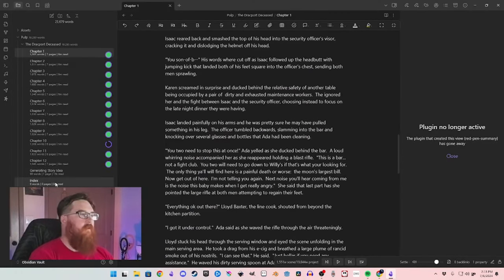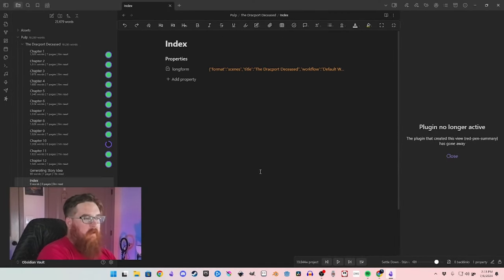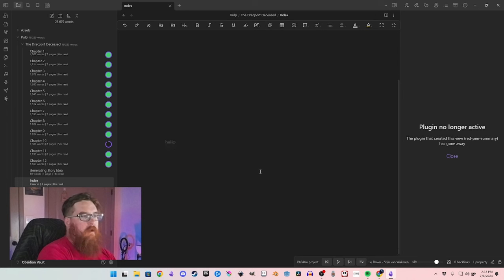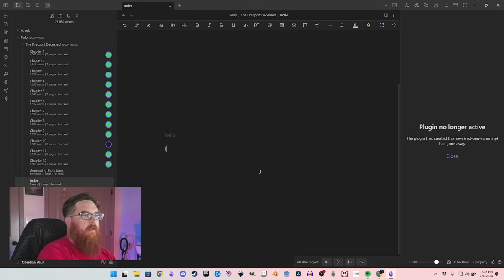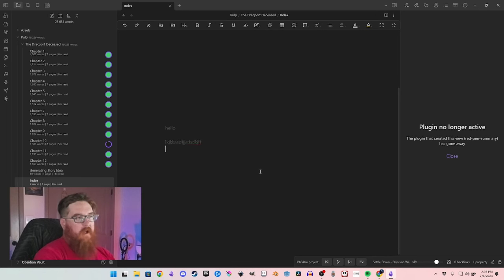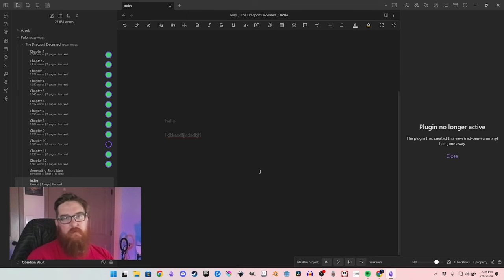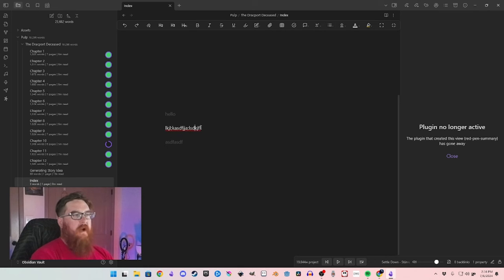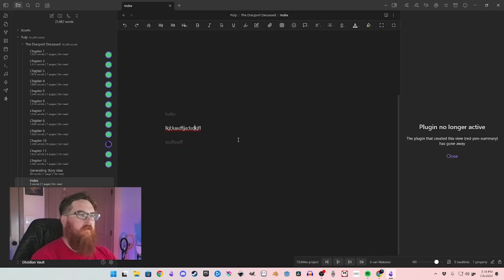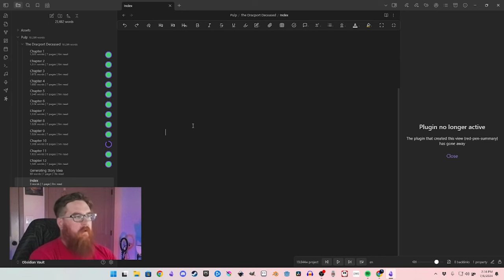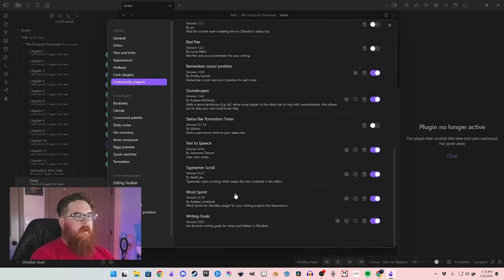Typewriter Scroll is another big one. What it does is keep the cursor in the middle of the screen so your eyes don't have to move. As you go to a new line, it dims the line before it, and if you type something else and come back, it highlights the line you're working on. It's kind of a focus-style writing mode — I really like that.